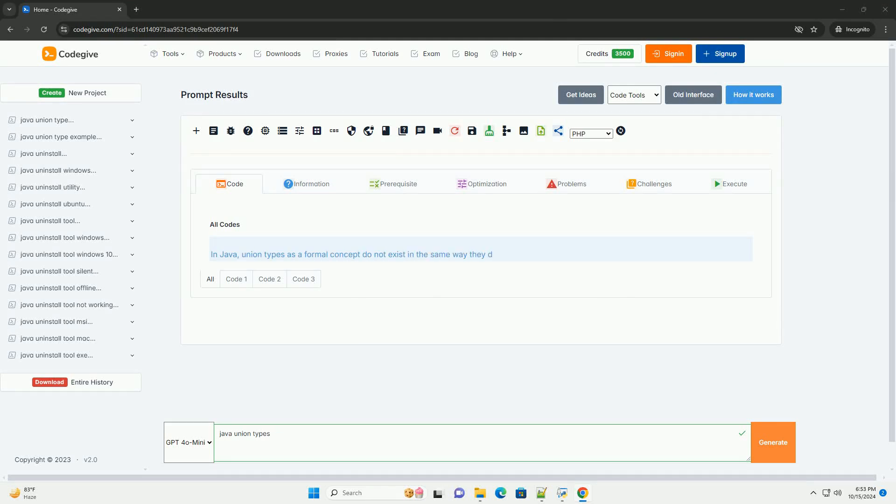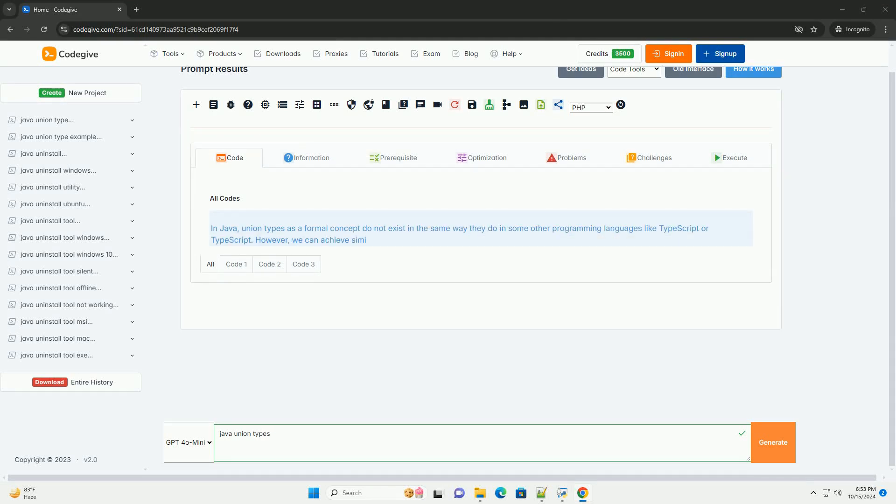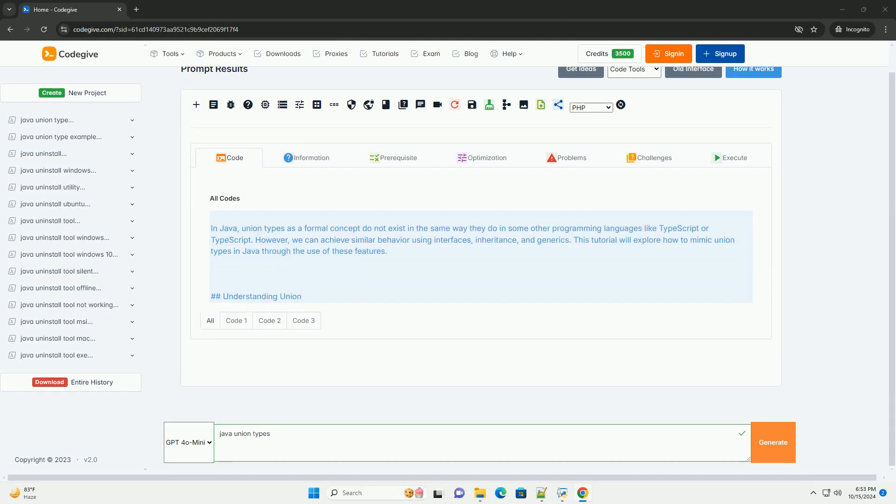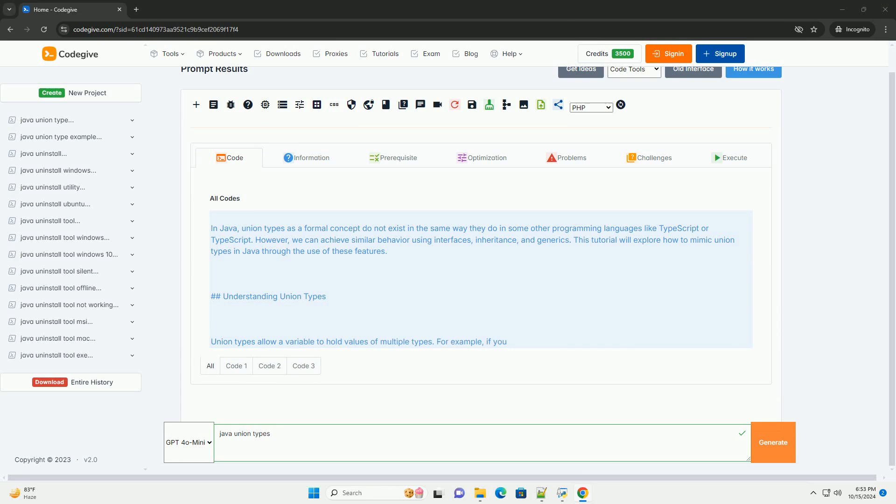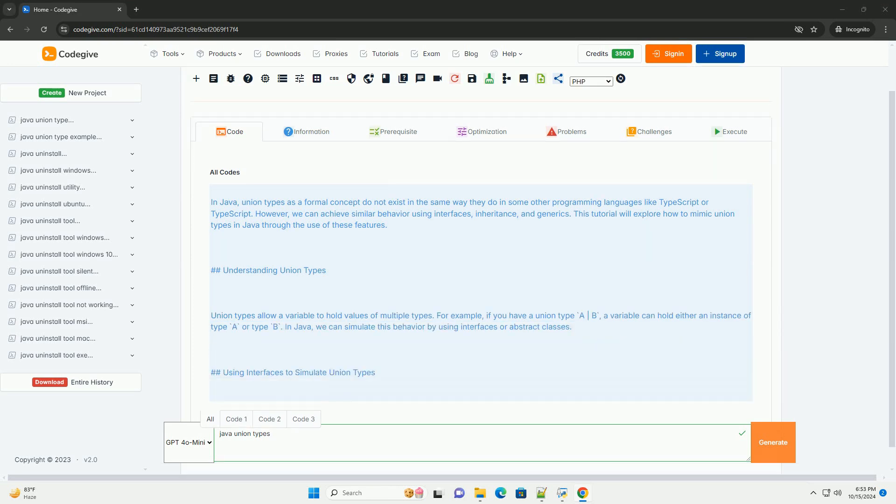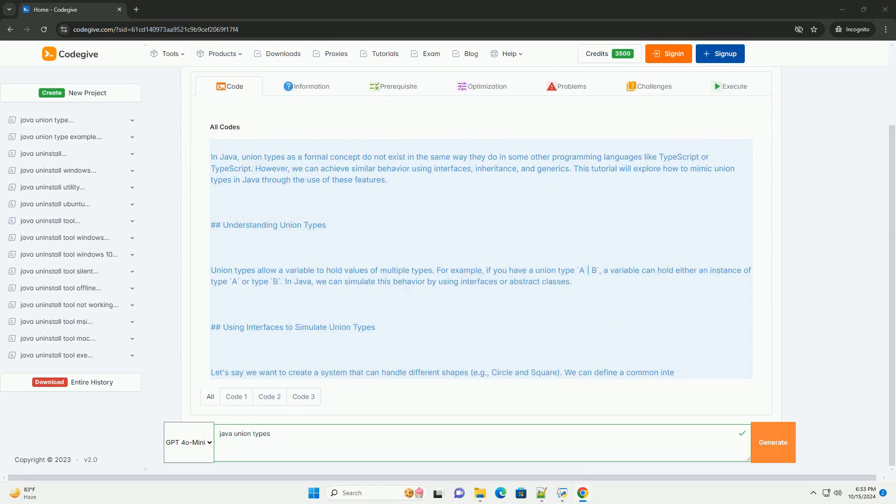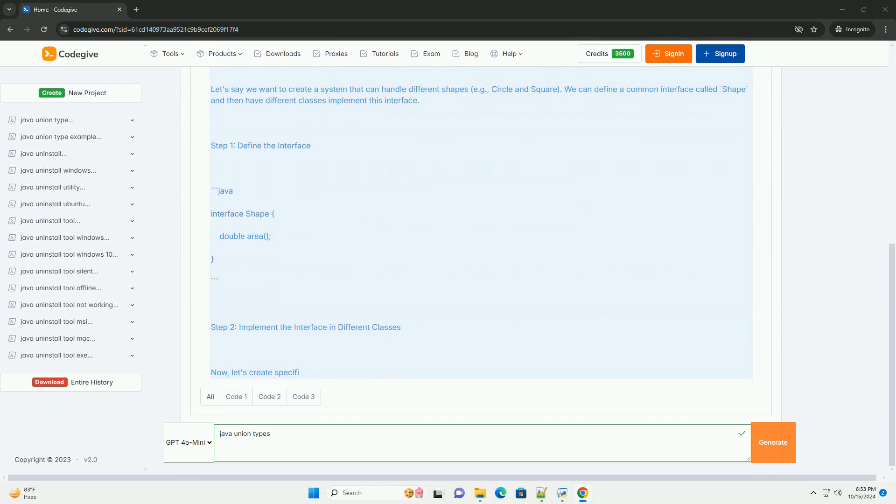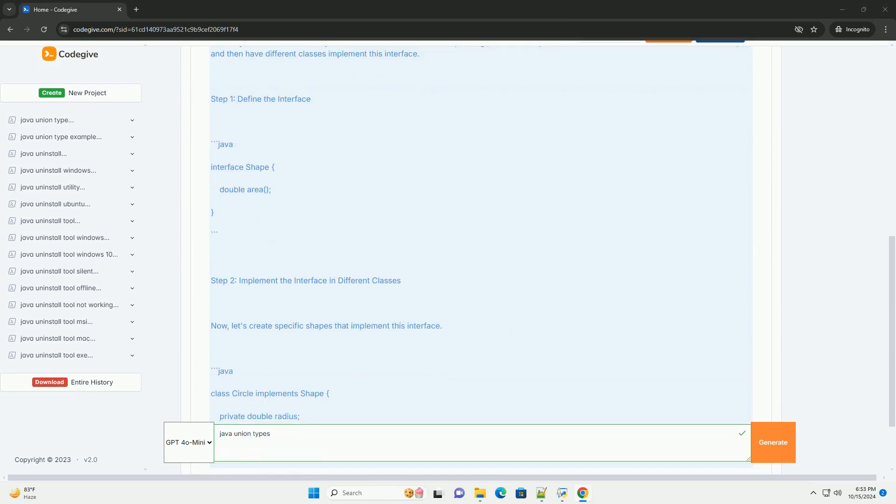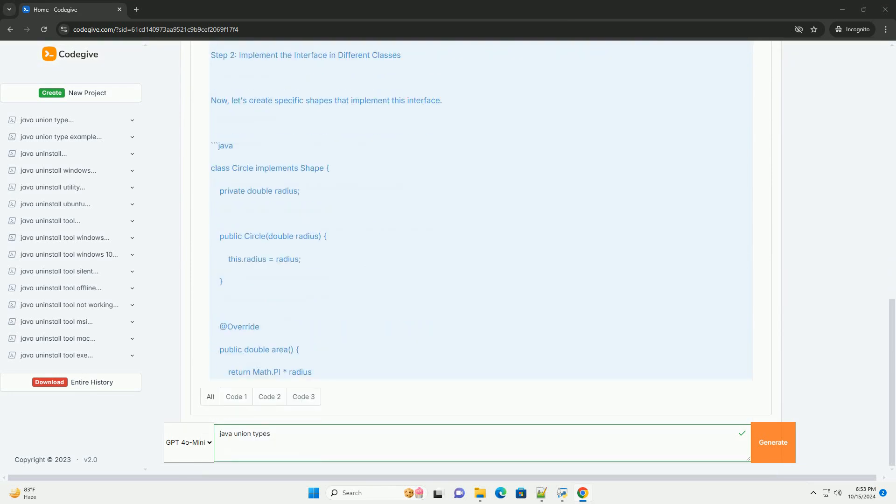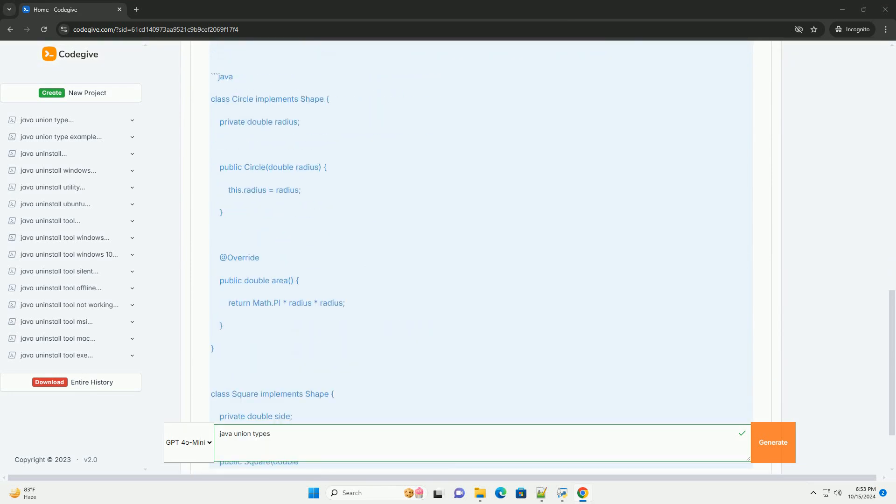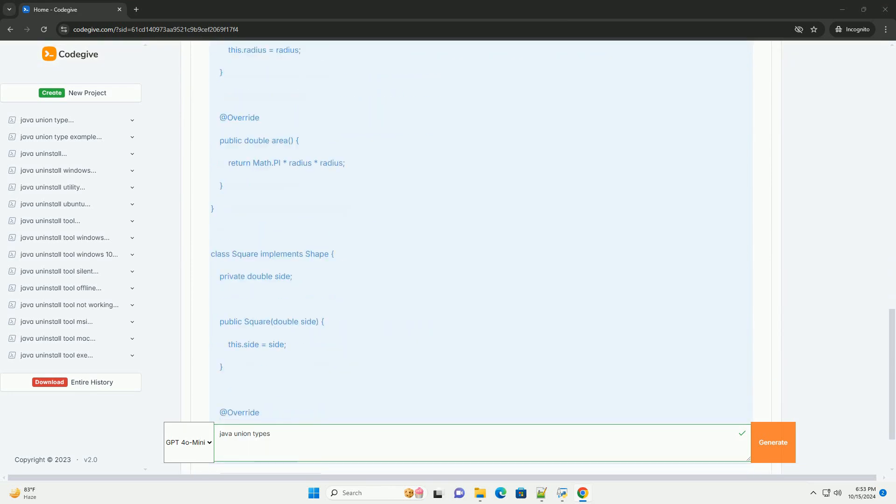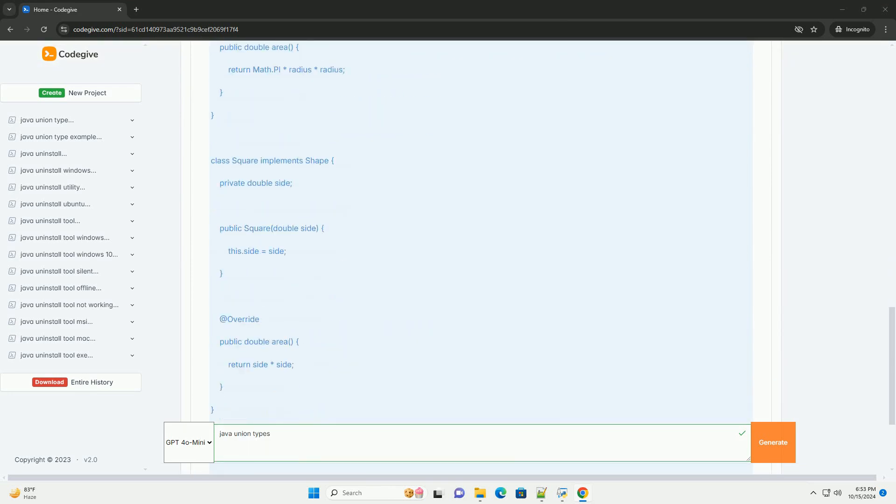Download this code and get free GPT-40 from codegive.com, link in the description below. In Java, union types as a formal concept do not exist in the same way they do in some other programming languages like TypeScript.